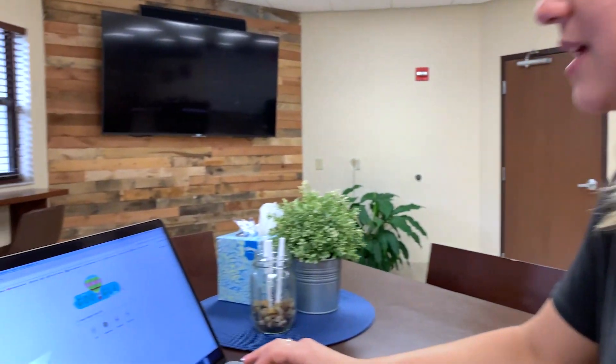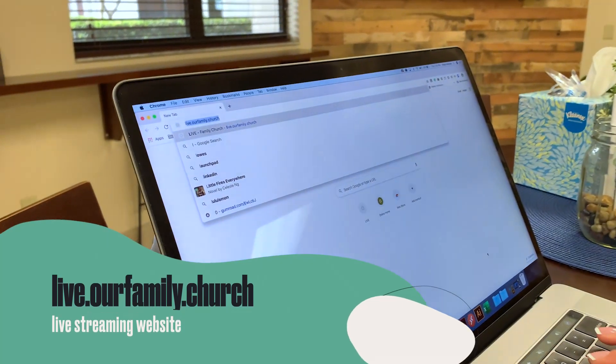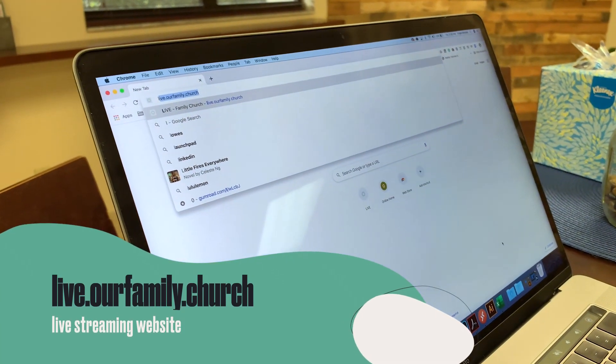Hi guys, I'm Katie and I'm on staff here at Family Church. I just wanted to get some information to you all on how to get connected with our live stream. Go to your browser and type in live.ourfamily.church.